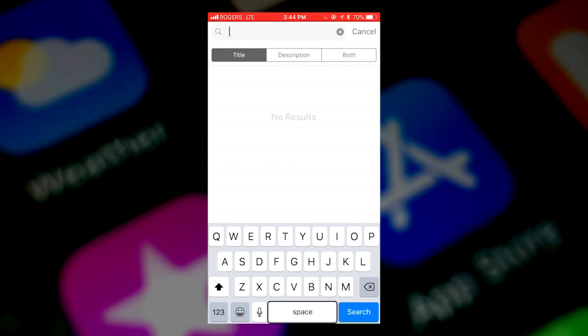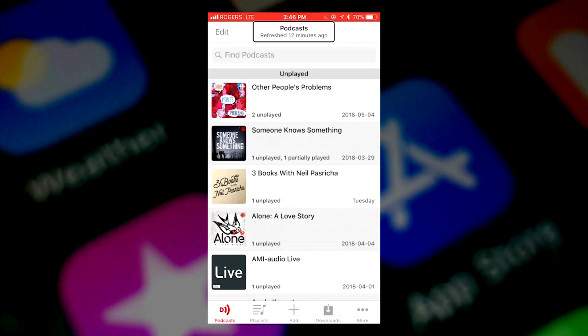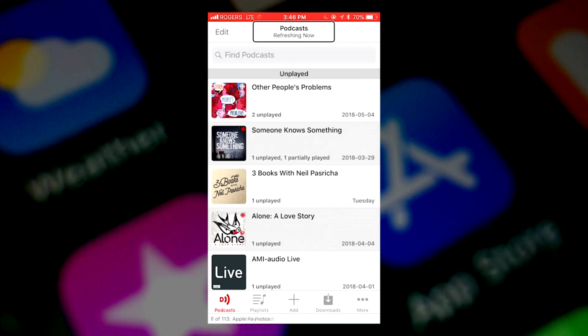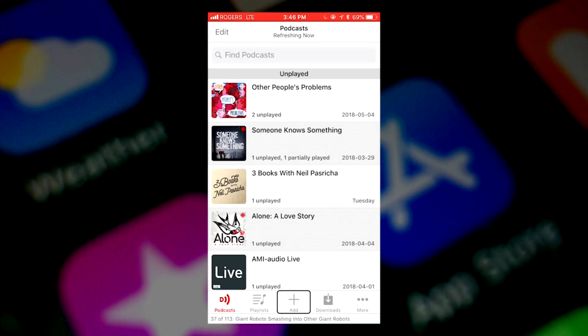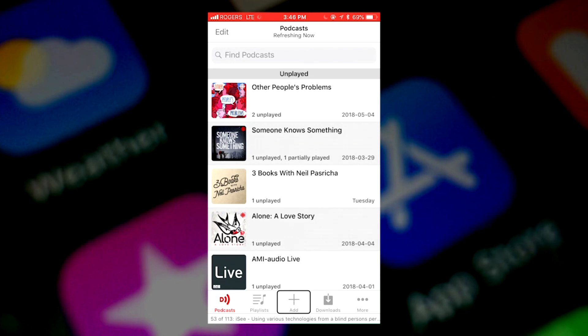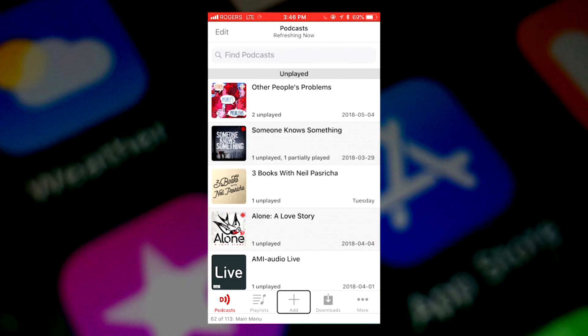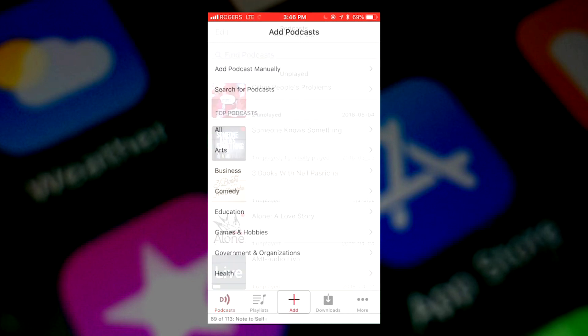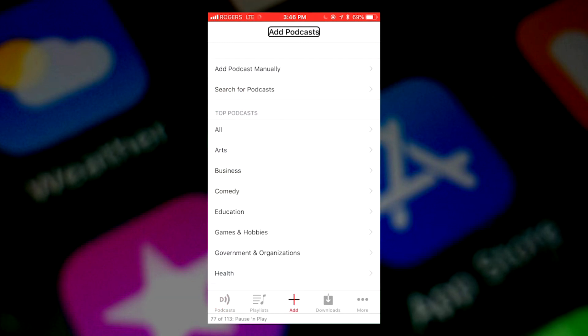Now, to search for a podcast, we'll go to add. There's a few tabs at the bottom. Podcasts. To get to the search, the add podcast tab. It's the third tab over. So it's sort of in the middle of the screen. Three of five. I'm going to double tap on that. Add podcasts. Now we're in the add podcasts section.